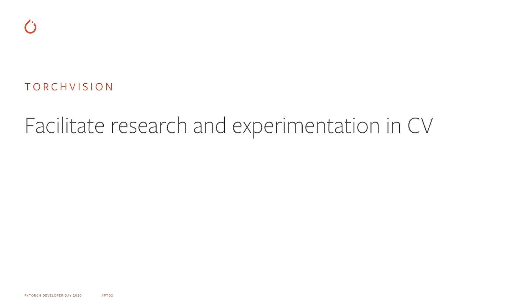TorchVision is a library that is built to facilitate research and experimentation in computer vision. It extends PyTorch with functionality which is very specific and useful to computer vision, so that keeps the PyTorch library lean and focused on core deep learning abstractions. But what exactly is there in TorchVision? Let's have a closer look.